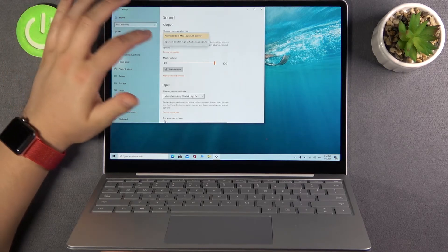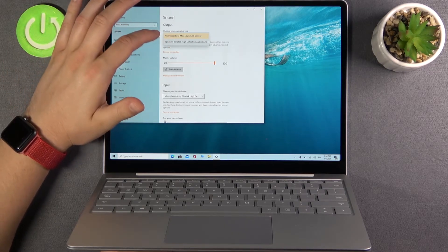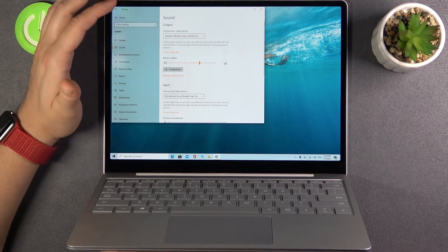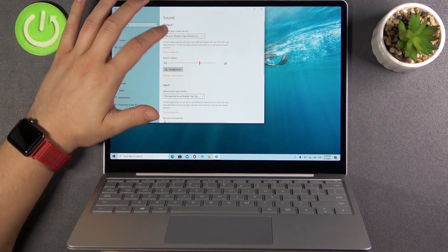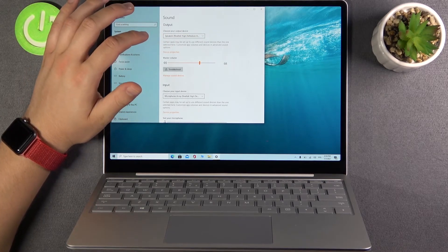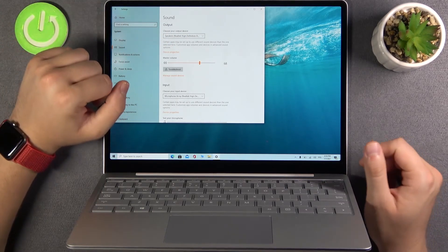If you want to get back to your built-in speakers on your laptop just click on the Realtek High Definition Audio. And that's all.